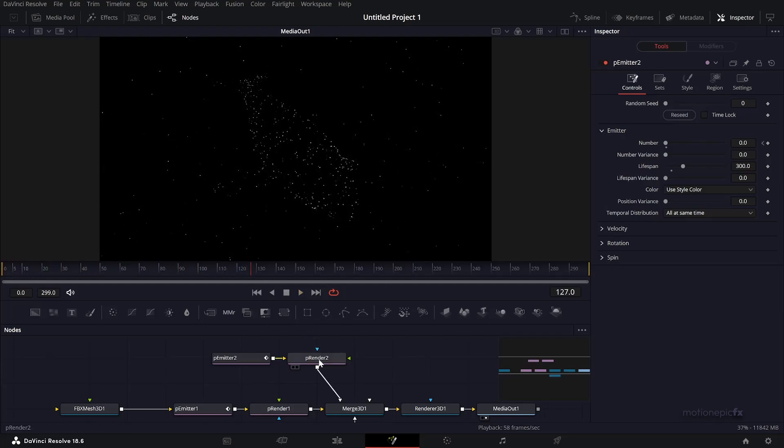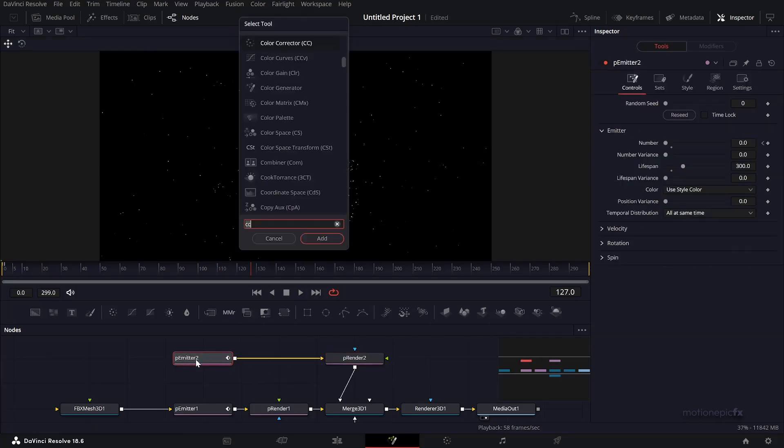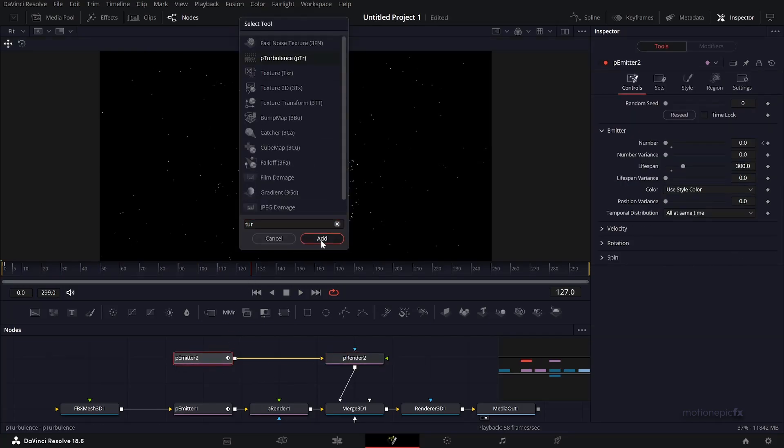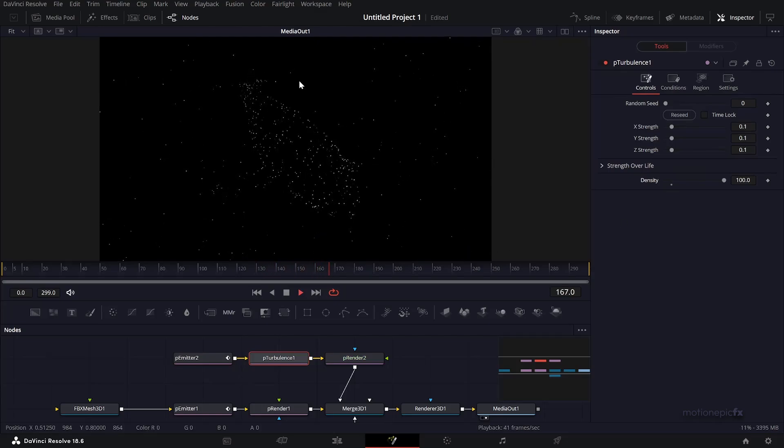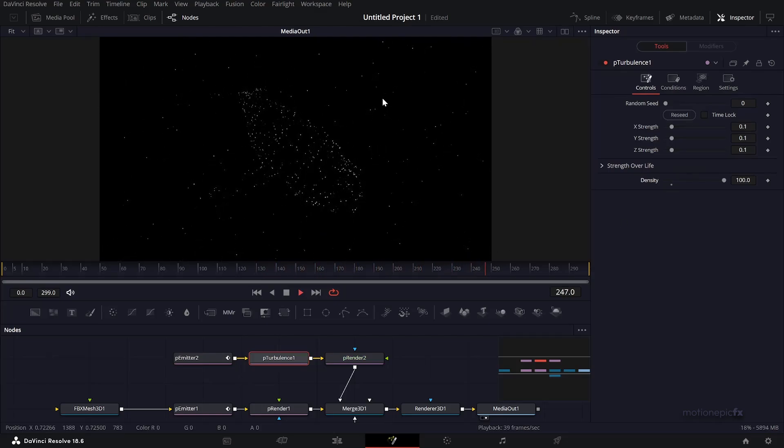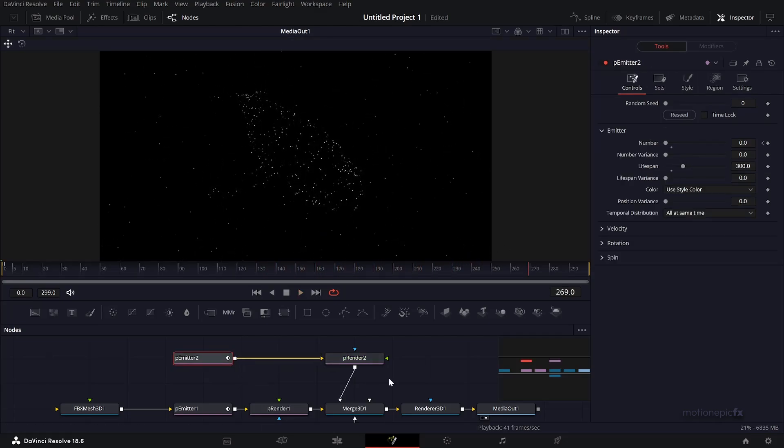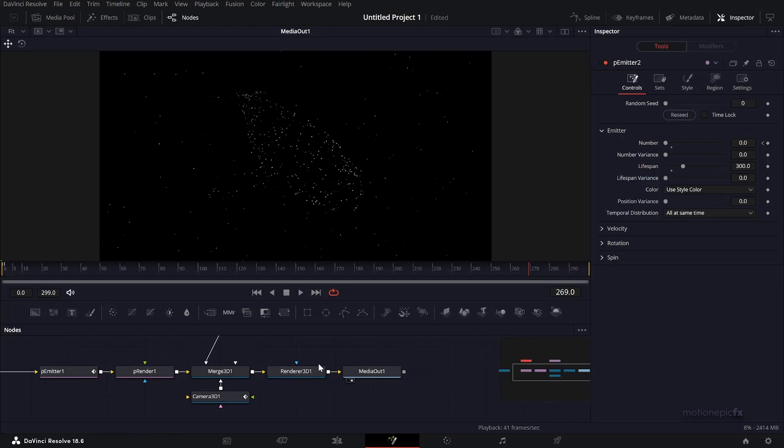You can also add a P Turbulence after the P Emitter. This will animate the particles as well. I'm going to just delete this though.